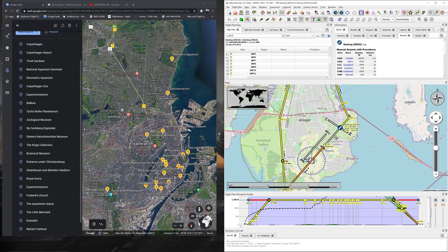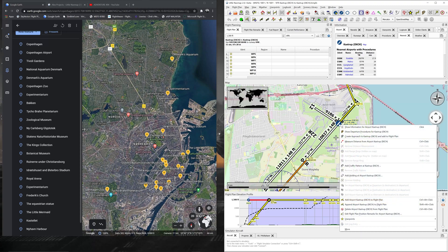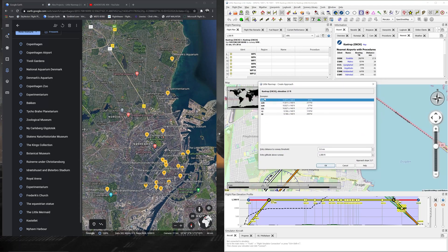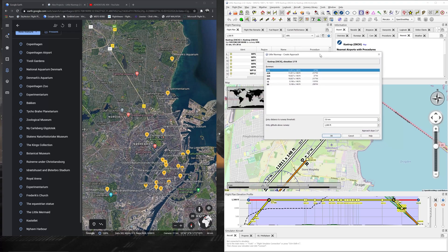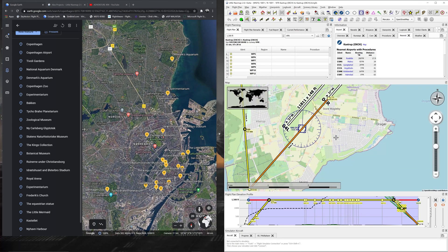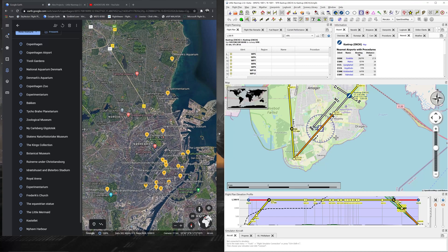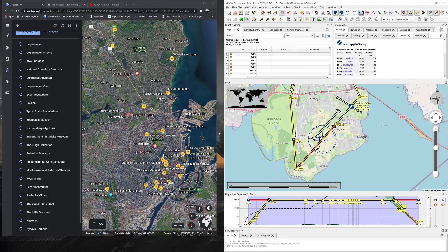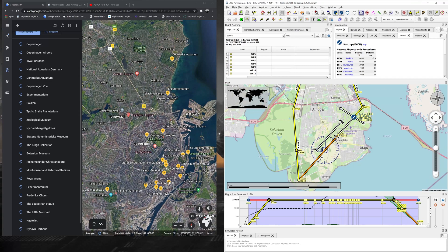The last part is quite interesting — you can come back to the airport, right-click, and choose to create an approach to Kastrup. You get a choice of runway — I'm landing back on runway 04. You can set the entry distance to the runway threshold, which is automatically set to three nautical miles, and the entry altitude, which I'll set to 1000 feet. Press OK and you see a nice approach slope at 3.1 degrees, lining you up from your last waypoint.